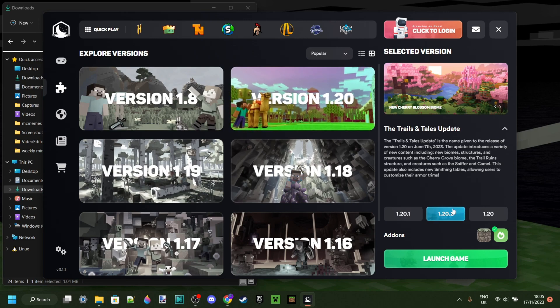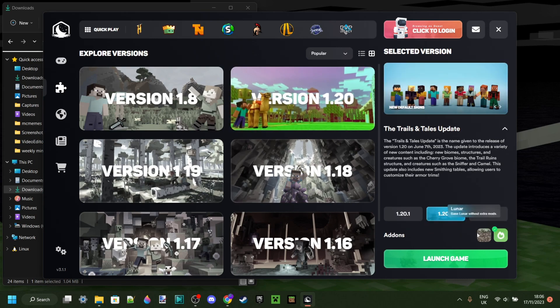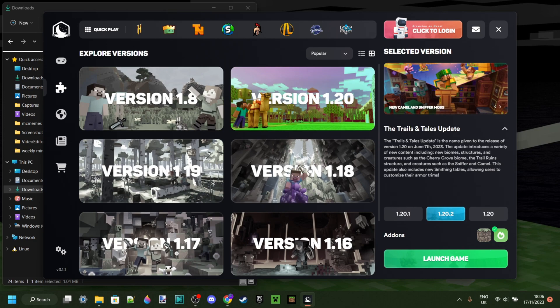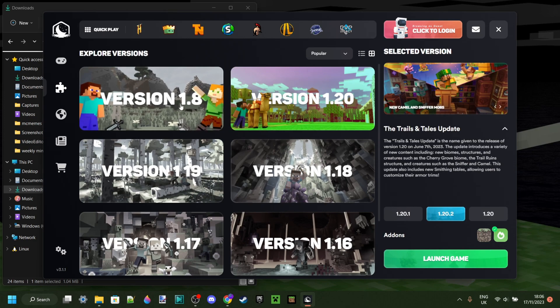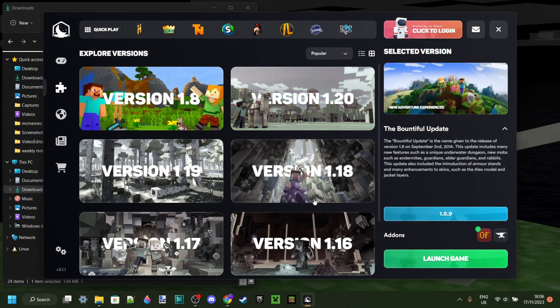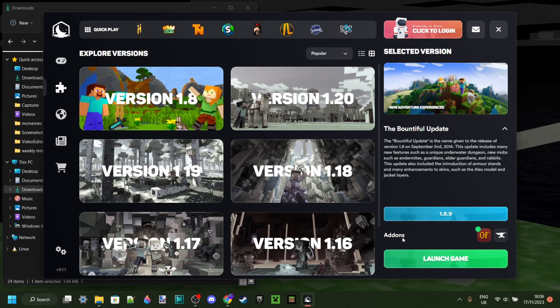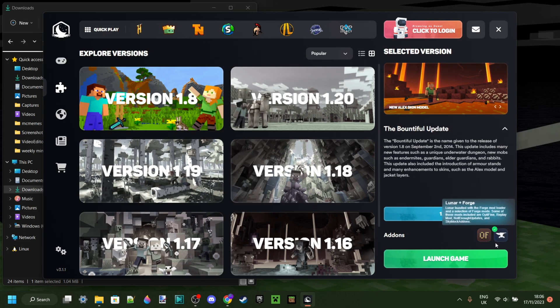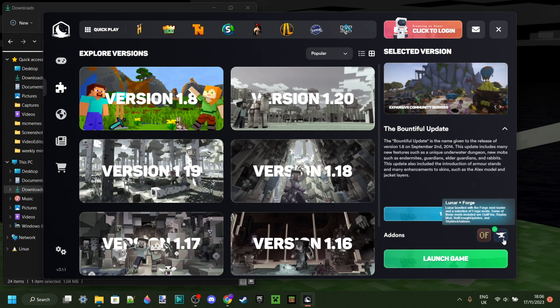You can also select some optional add-ons, as you can see over here, and same thing for the 1.8 versions which are widely used. You will have standard Optifine installed, and you can also select to play with Forge.